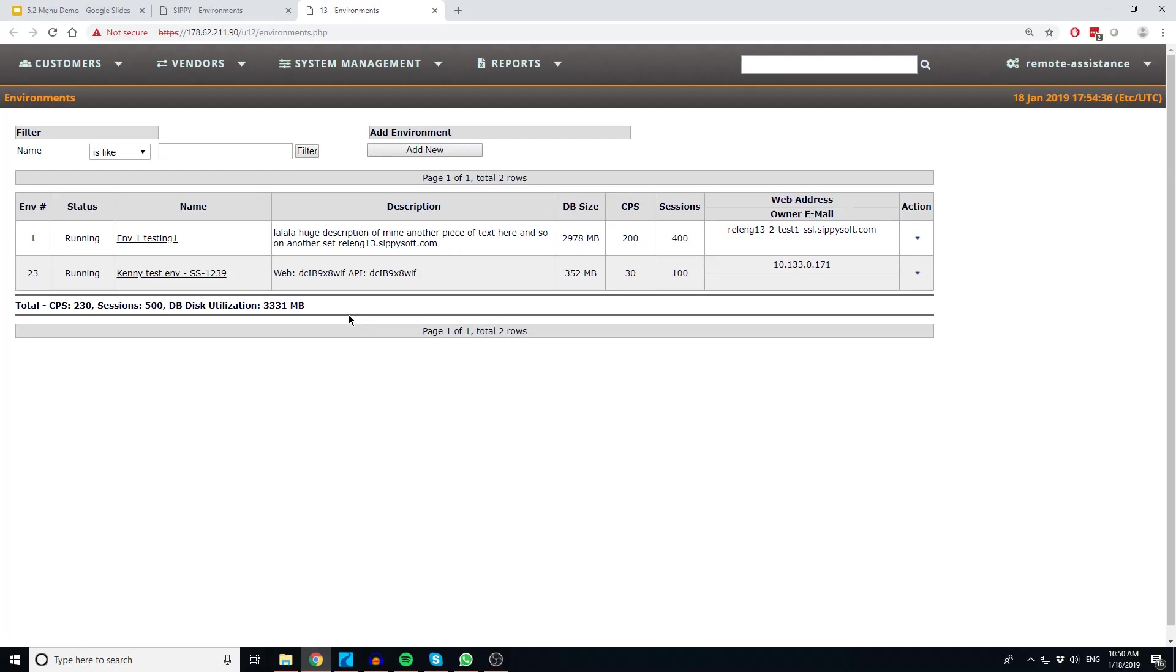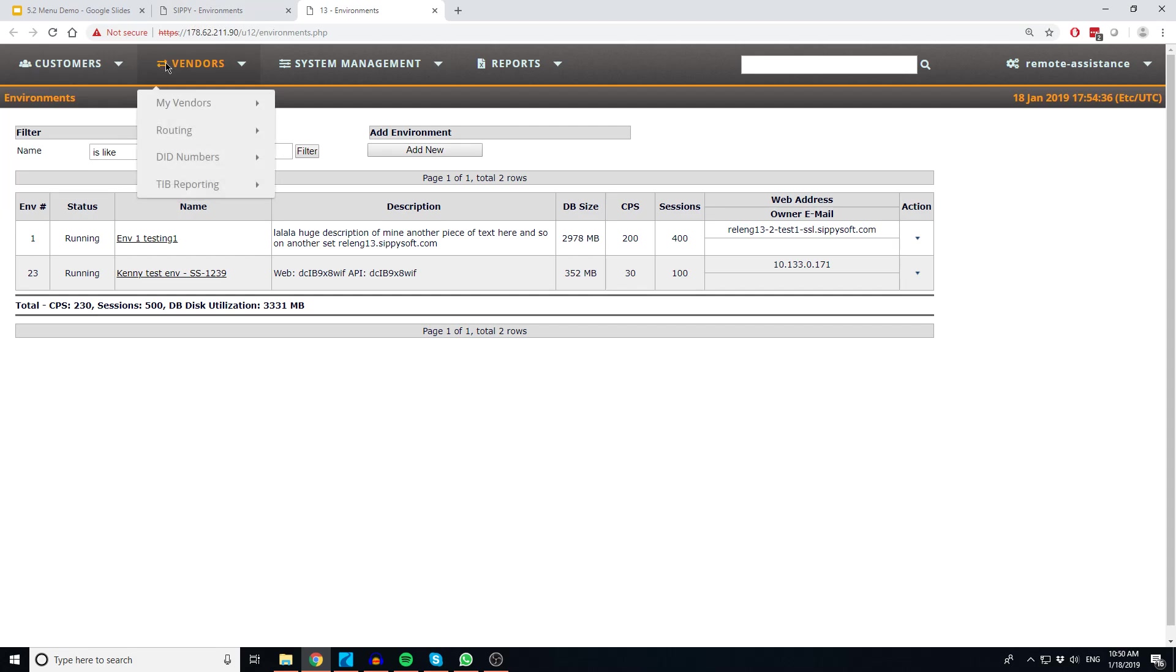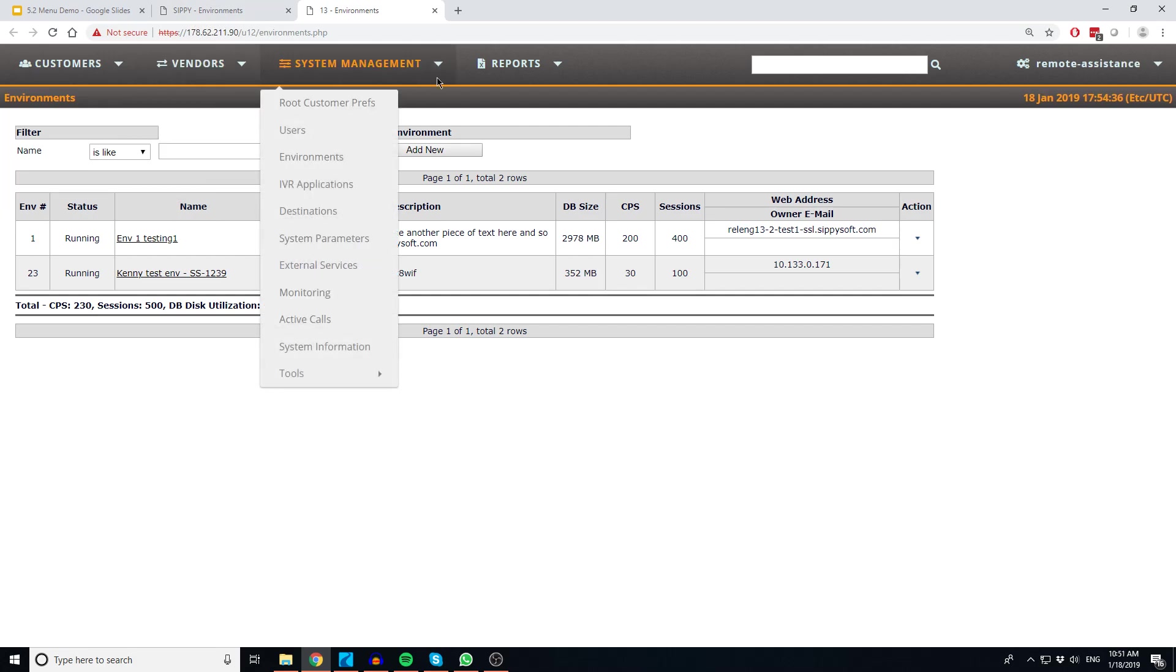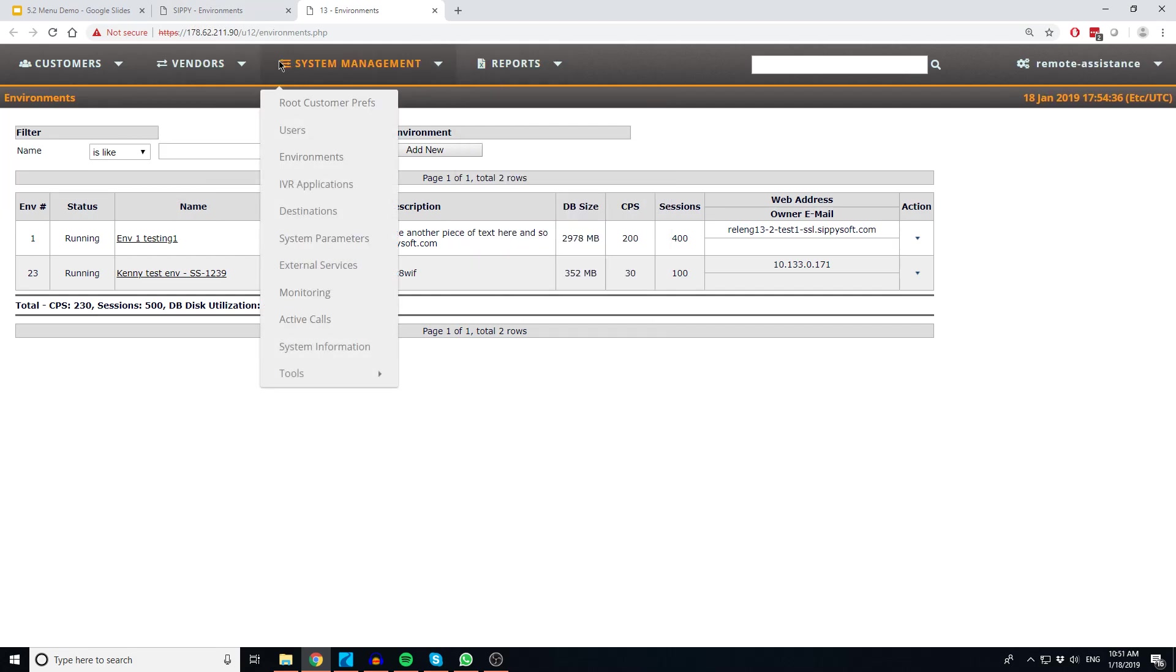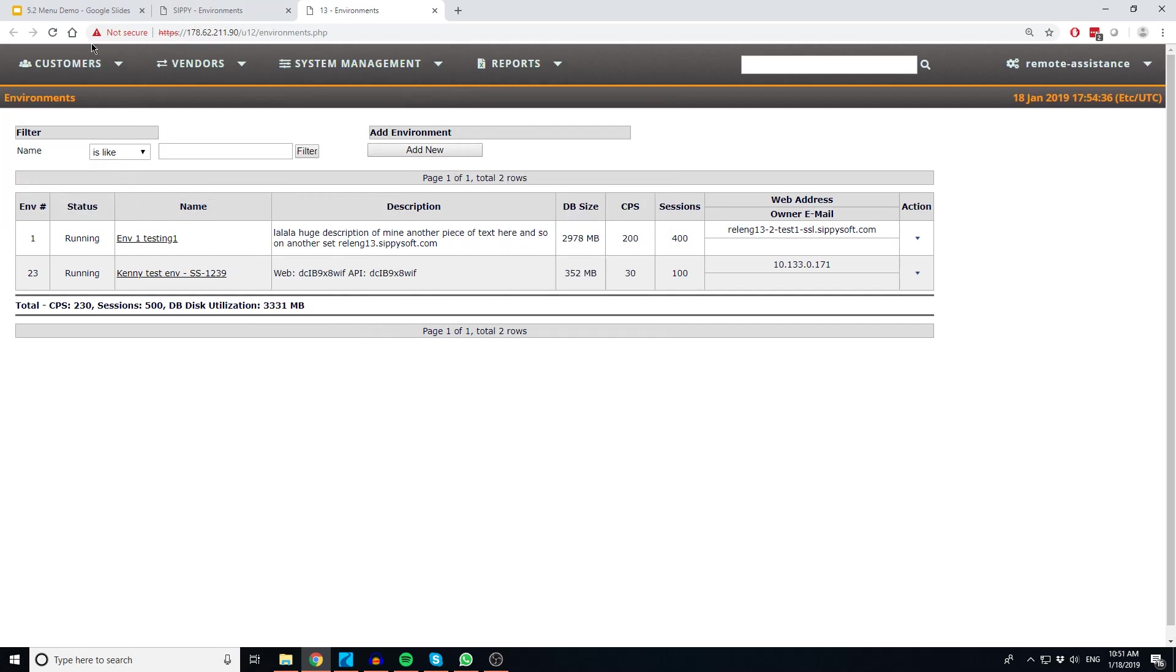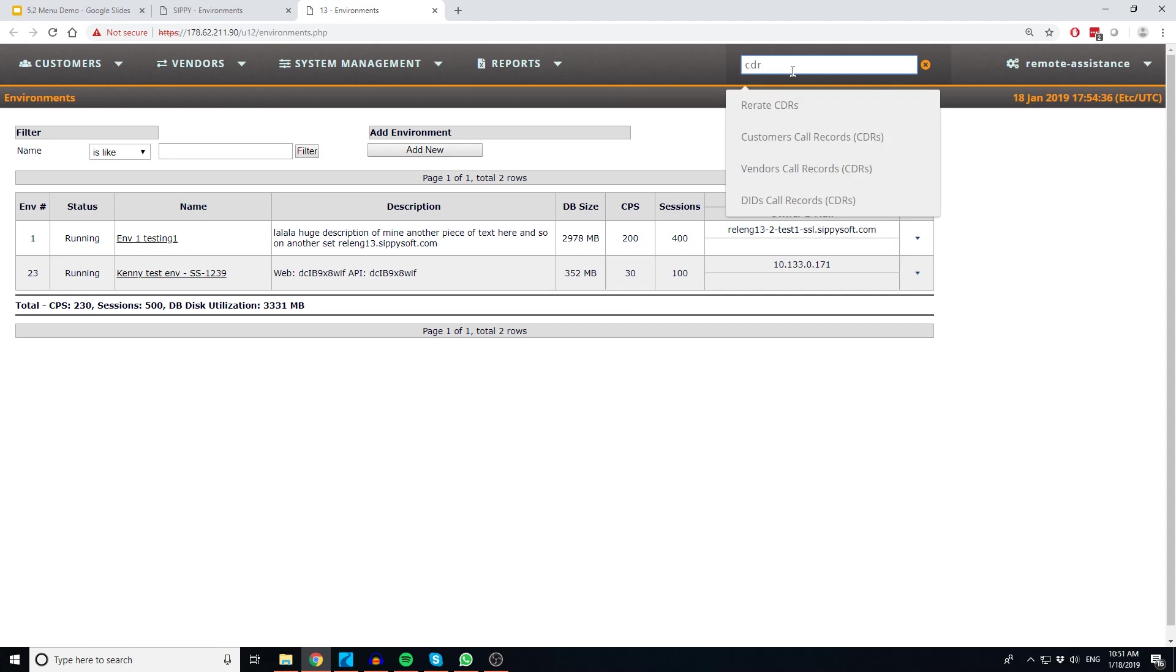The first change that we'll talk about is the change from a vertical menu to a horizontal menu across the top. This is to help users navigate through options a little bit easier. The second change that we've made is added a search bar to help users find the pages that they're looking for right away.